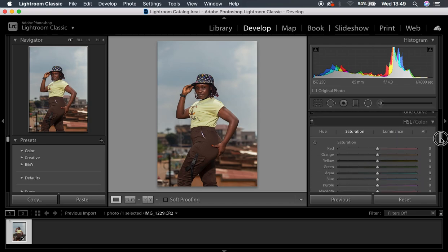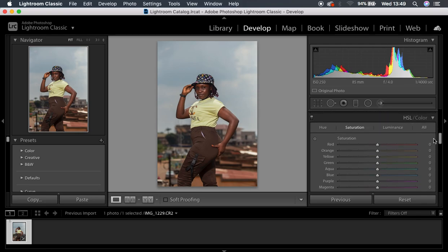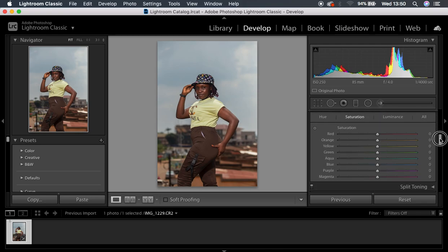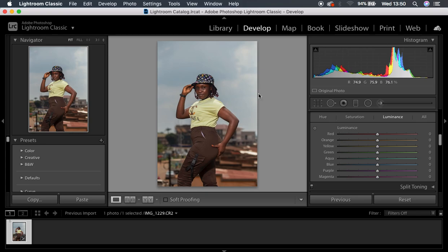I'm going to come all the way down to the HSL panel. Under this I will have hue, saturation, and luminance. The very first thing I want to tackle is the luminance option. Luminance is more of the lightness or darkness of a particular color. So if we want to darken or lighten a given color — for this case we have the sky to deal with — I'm going to come to the blues. Remember the sky usually contains some blues and some aquas.